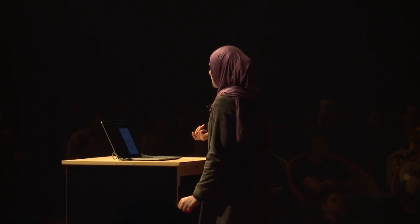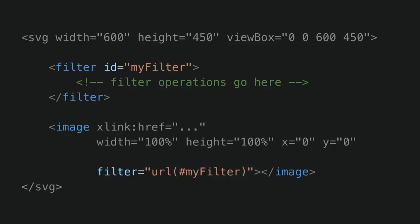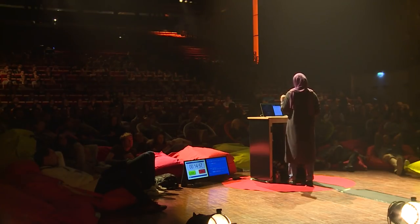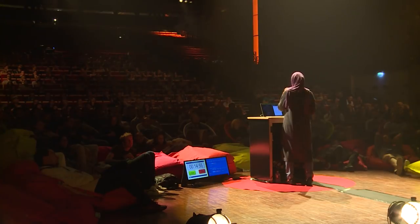Filters in SVG are created using the filter element. Filter elements are never rendered directly — their usage is only as something that can be referenced using the filter properties. So you define the filter inside of the filter element, and then in order to see that effect, you have to apply it to something by calling it using the filter attribute on an image, for example. The reason for that is that a filter requires a source image to work on, and unless you explicitly define the source image by calling the filter on it, it won't have anything to render.